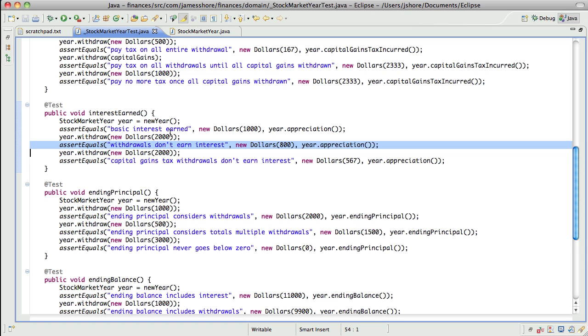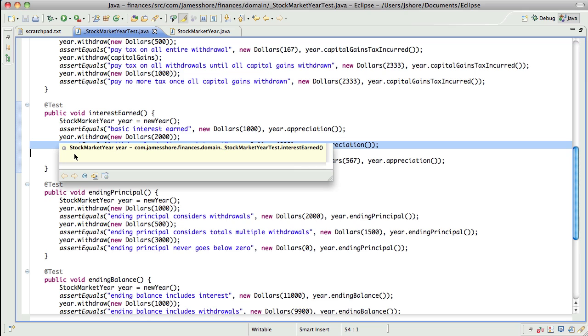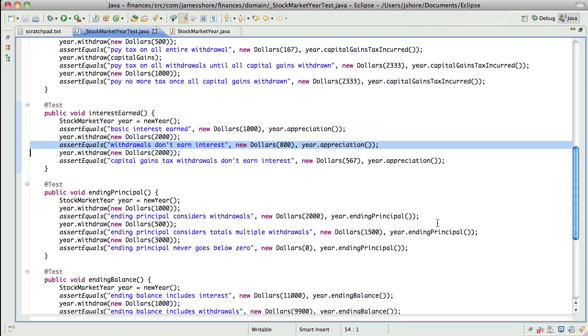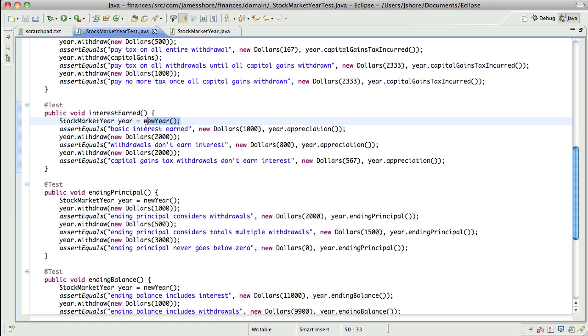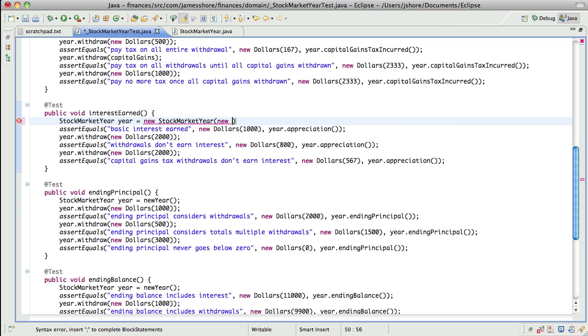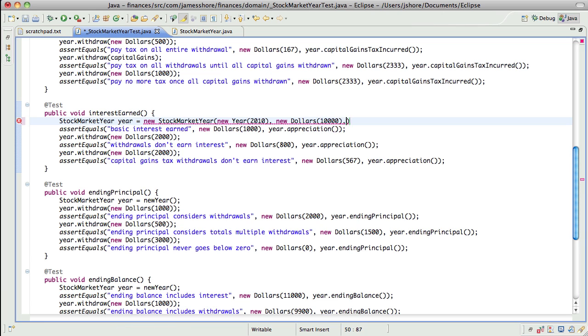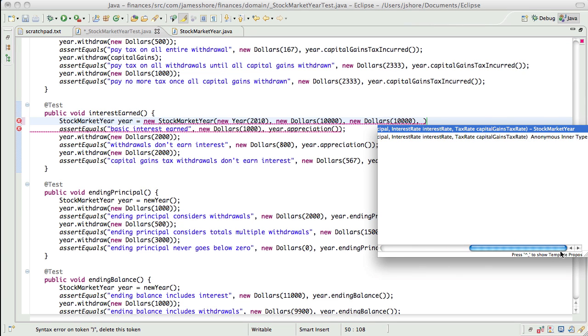I'm sort of, I get, I'm actually kind of torn on that. The nice thing about tests that just test methods is that they only break if you change the method they're testing. They don't break for other reasons. So, I'll go back and forth. In this case, I wanted to test the behavior just because it was so hard to communicate otherwise. Mm-hmm. So, here, interest earned, withdrawals don't earn interest. Well, the problem was that we withdrew and we paid capital gains on this. So, I think we might want to make a new stock market year that doesn't have any capital gains on it. So, the new year will be, like, 2010. Starting balance can be $10,000. Capital, oops. Starting principal can be $10,000. And what else do we have? Interest rate and tax rate.